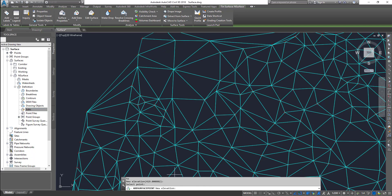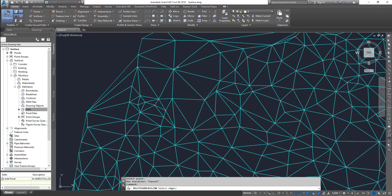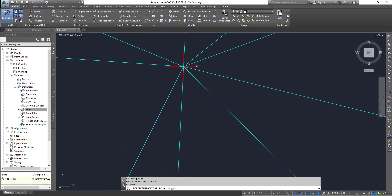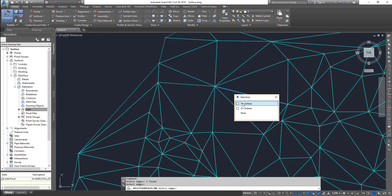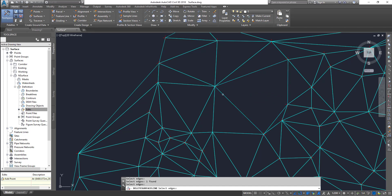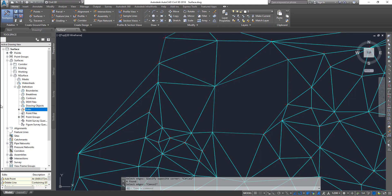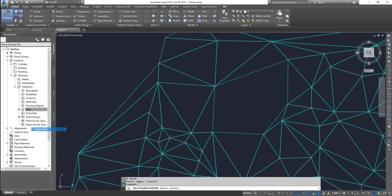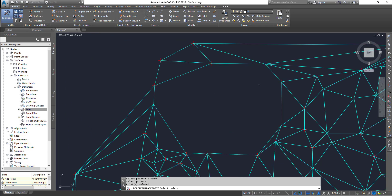The next one is Delete Point. Select it and go and pick the point. You can even select multiple points and delete them. So that's gone. Let's do a couple of undos to get back to before.